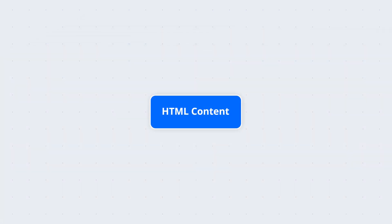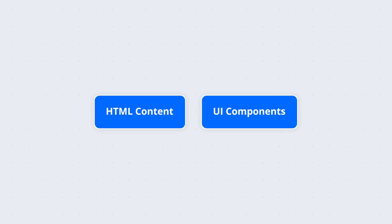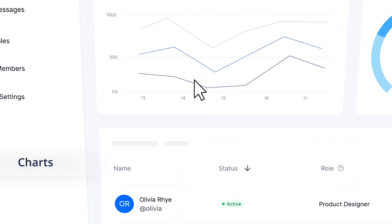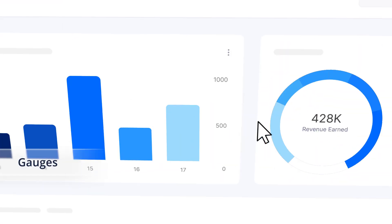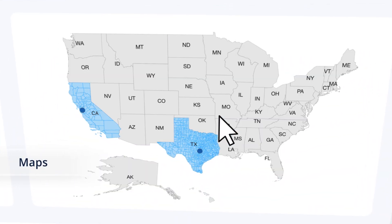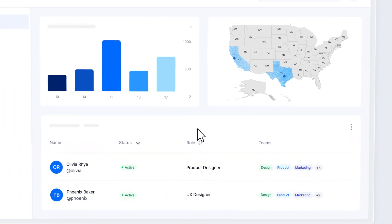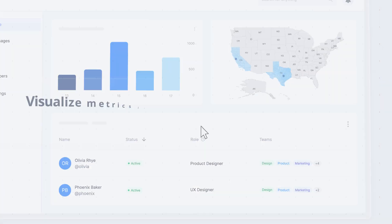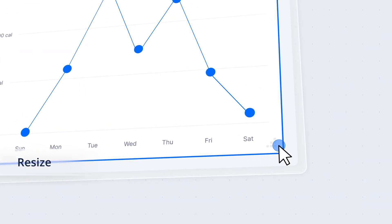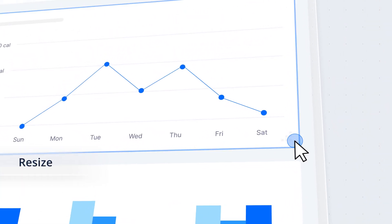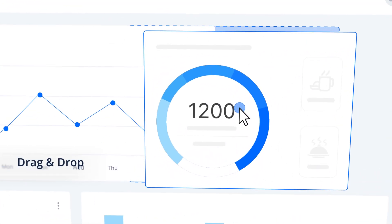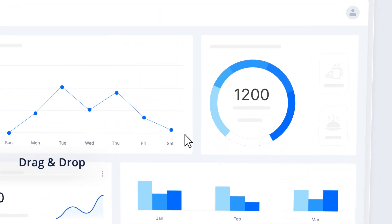Display HTML content or UI components such as grids, charts, gauges, maps, etc. within these panels to visualize metrics just the way you want. Resize panels in any direction and smoothly drag-and-drop them to fit your design preferences.